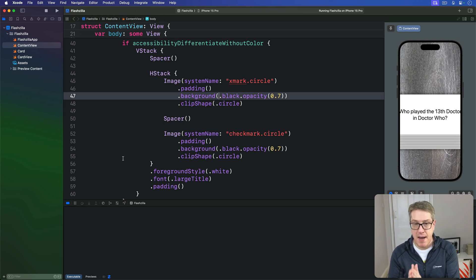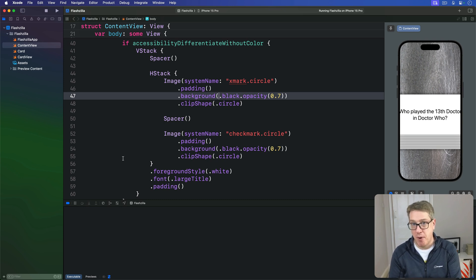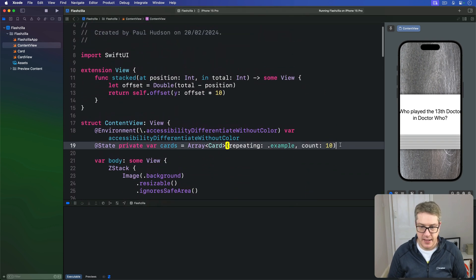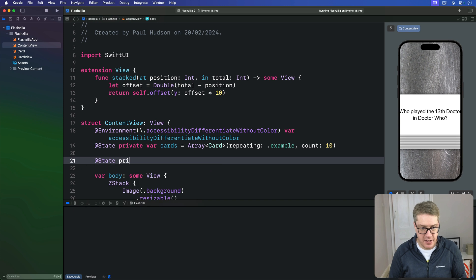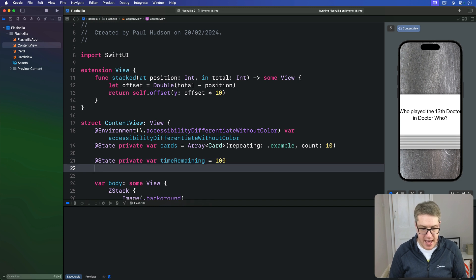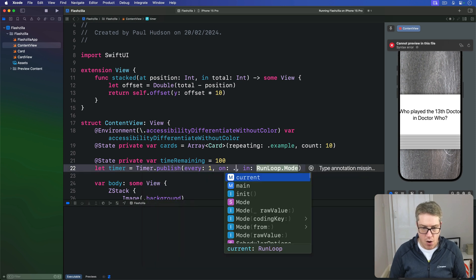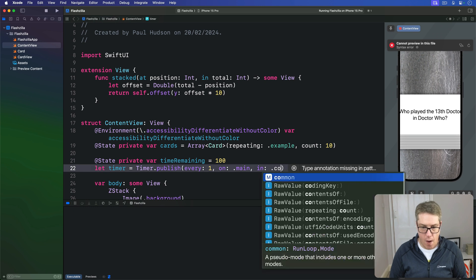Let's start by adding two new properties to our content view up here. We'll say `@State private var timeRemaining = 100`, and then `let timer = Timer.publish(every: 1, on: .main, in: .common).autoconnect()`.